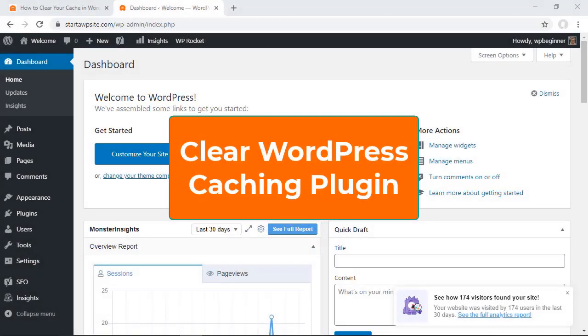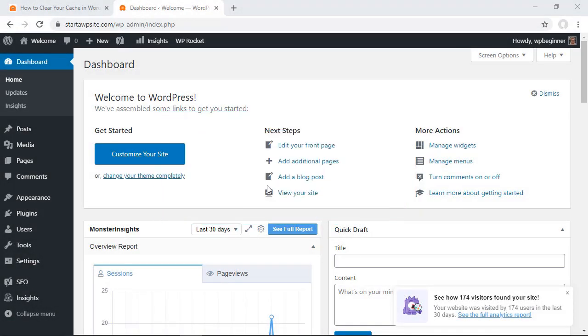The next one you want to do is you want to clear your cache in your WordPress caching plugin. You probably have a caching plugin on your site and the two most popular ones are WP Rocket and I even walk through on how to set that up properly. You can watch that video here and I'll show you how you can clear the cache there.